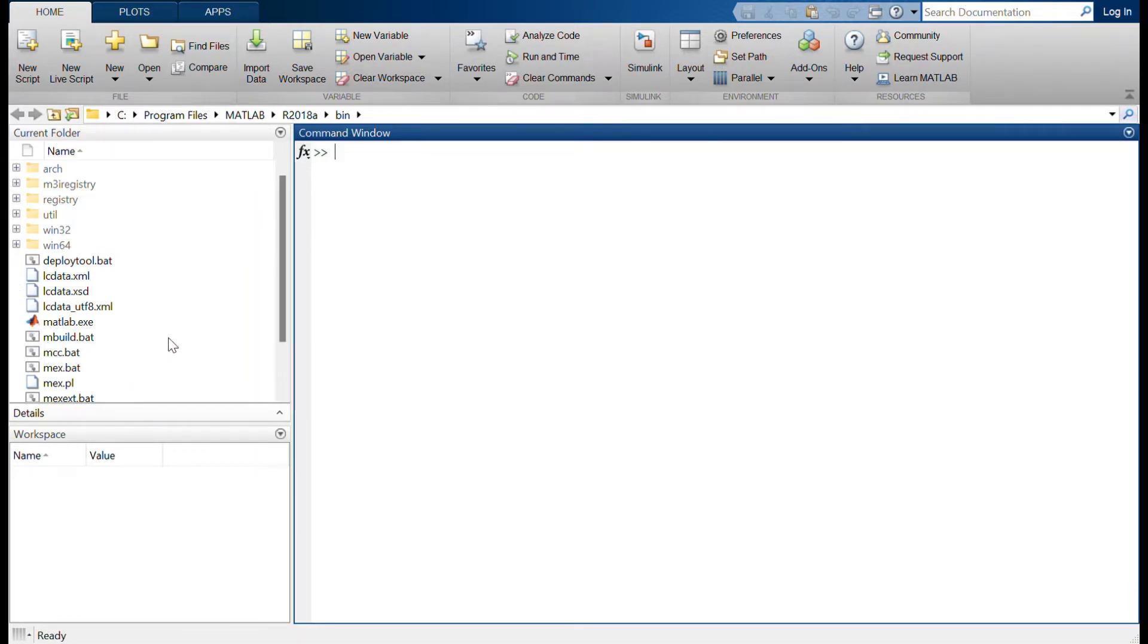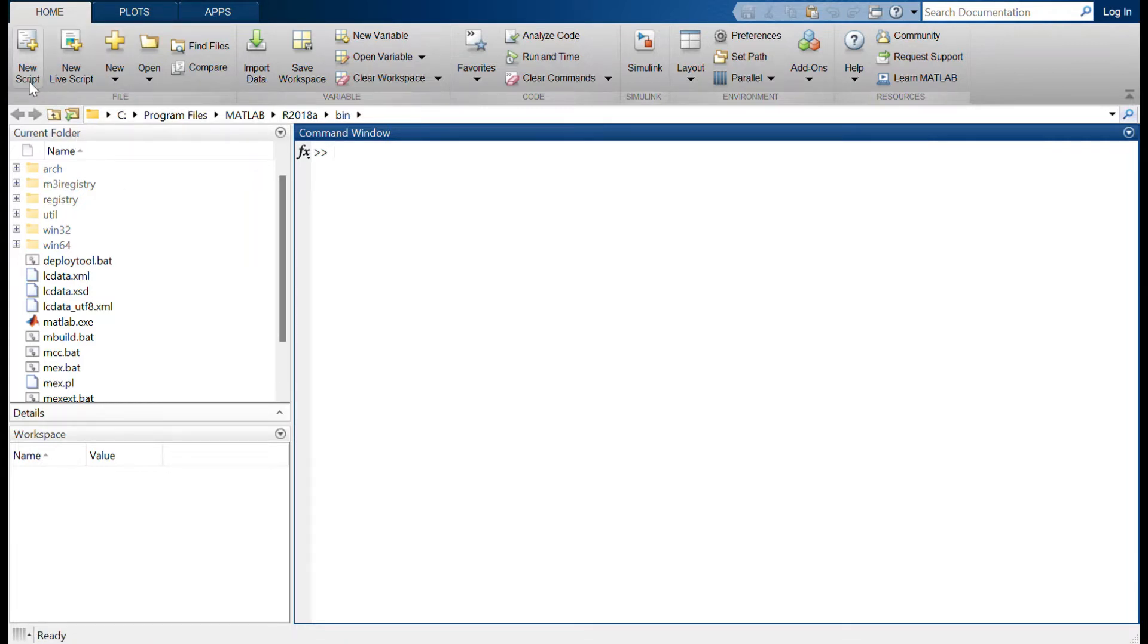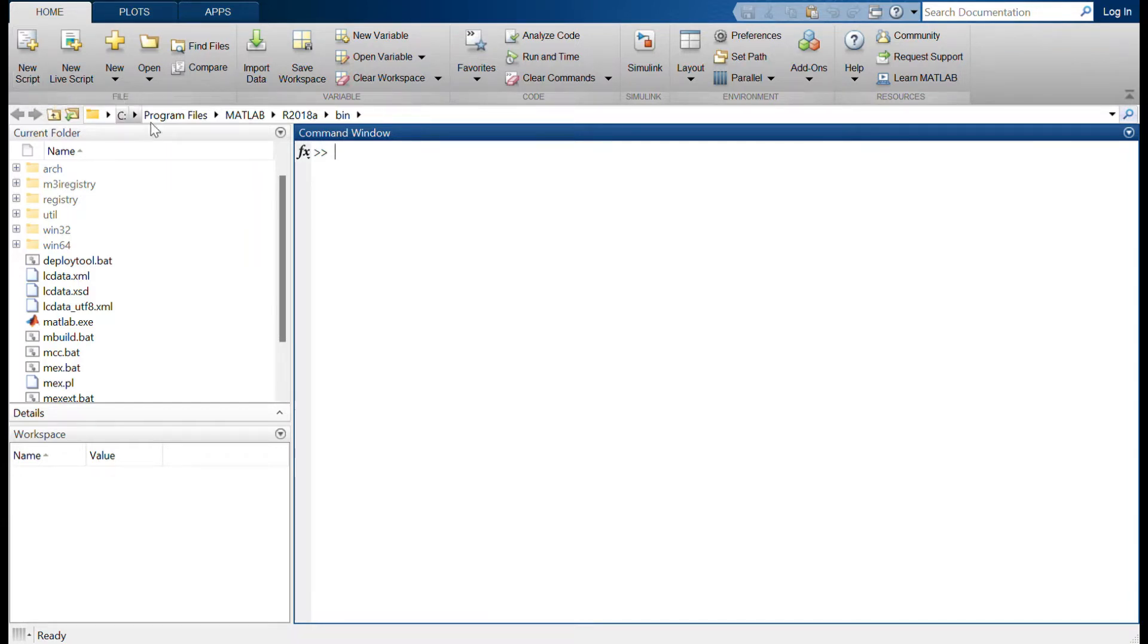And in the toolbar, you have a New Script option where you can click on this and start new coding or new scripting in MATLAB.